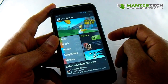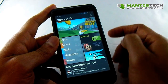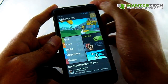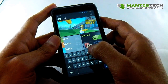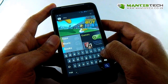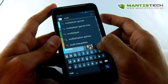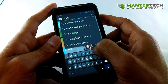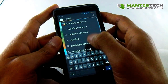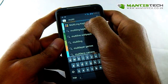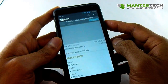So first of all, we need to go to the Play Store. What we need to search for is Multiling. There we are — Multiling keyboard. So we just click that.